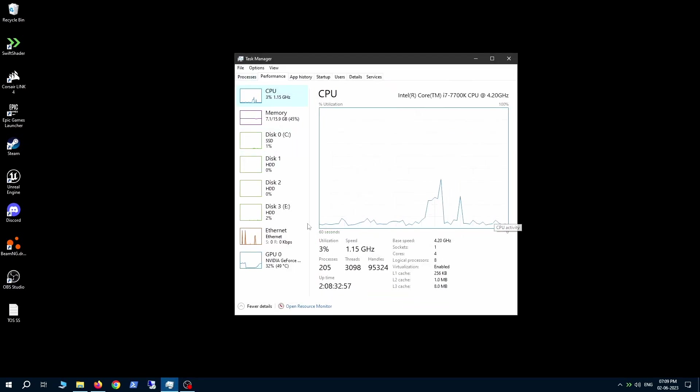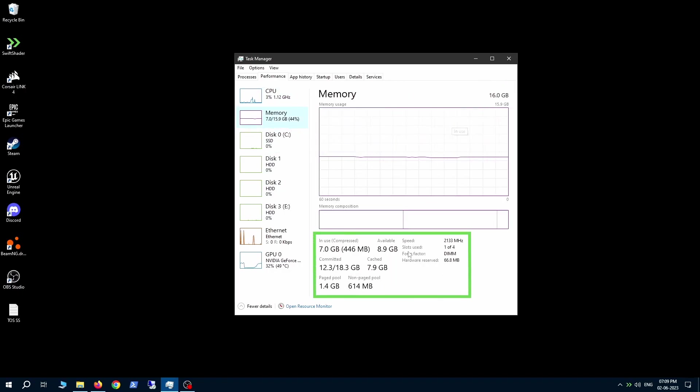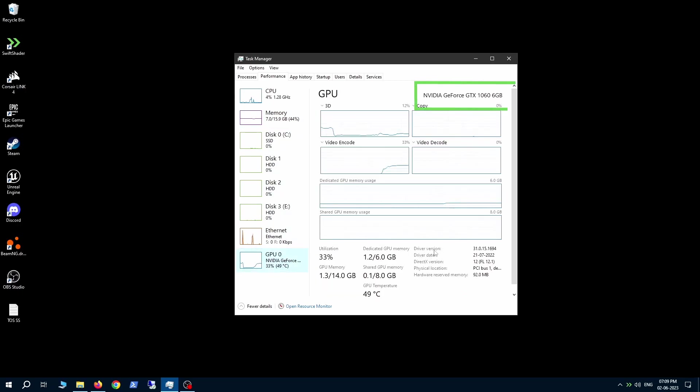Let me quickly show you the config of the PC. You can see it's a 4 core Intel i7 processor with 16 gigs of RAM and an NVIDIA GTX 1060 with 6 GB of VRAM.